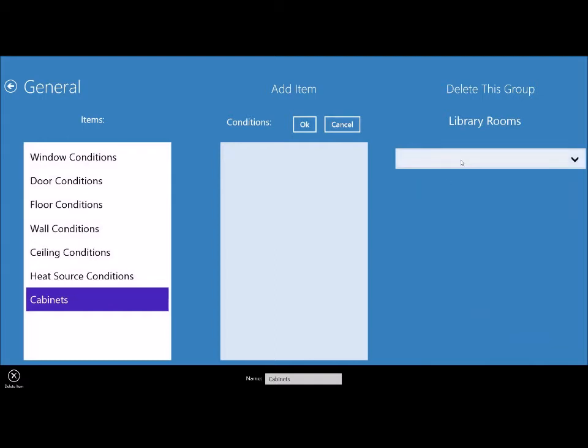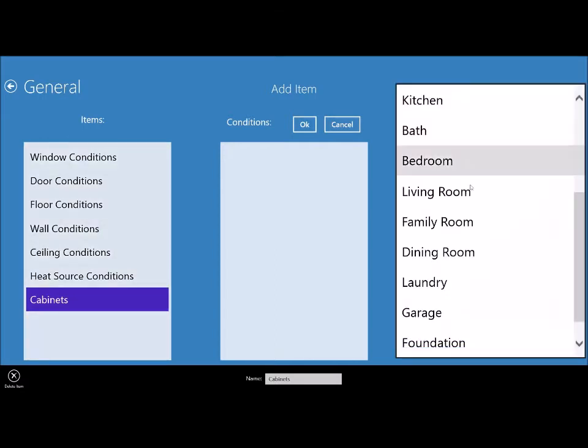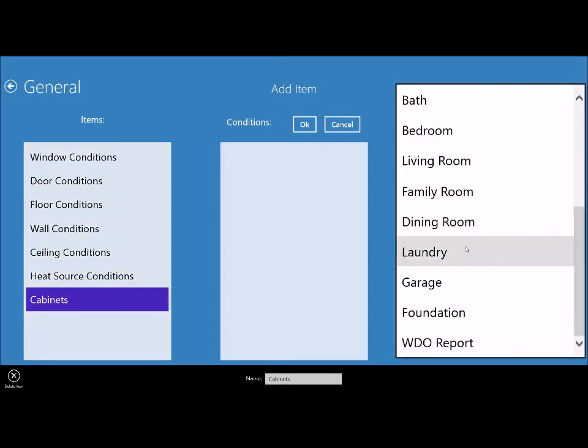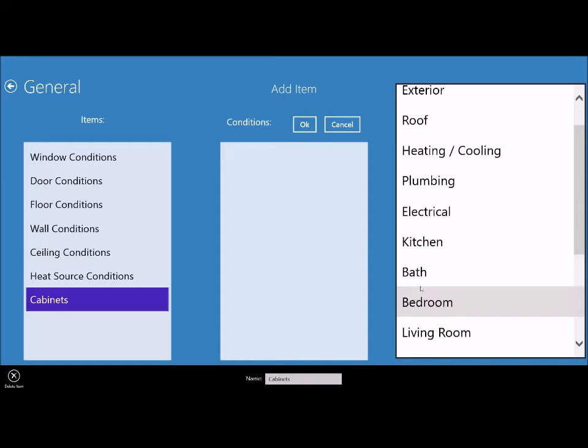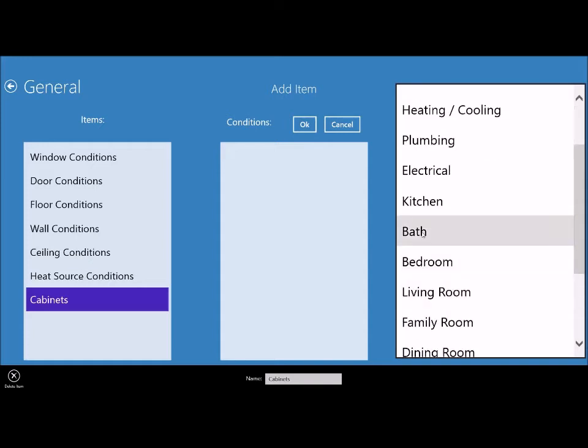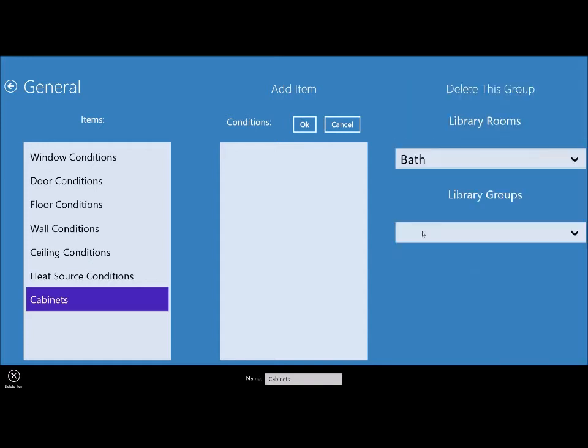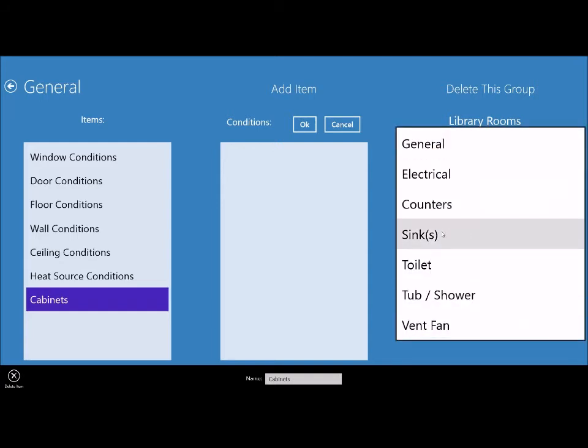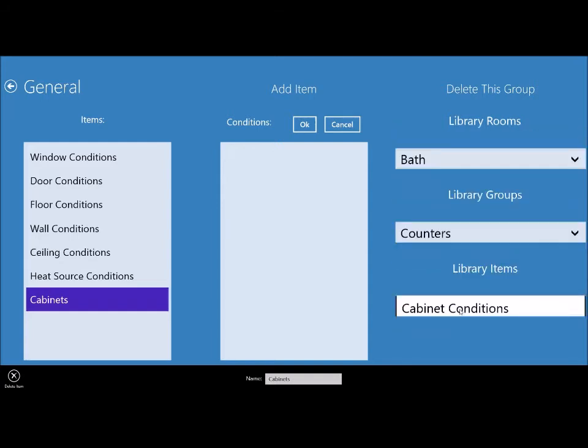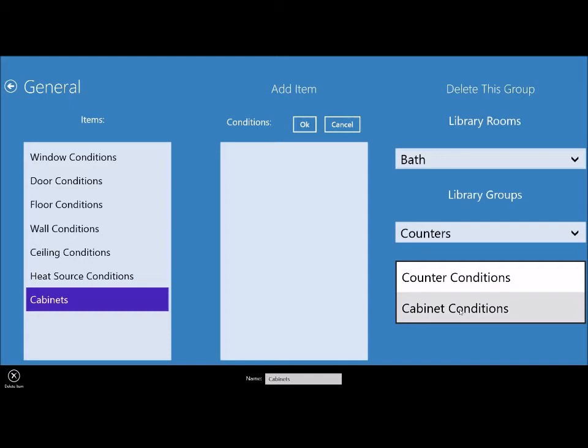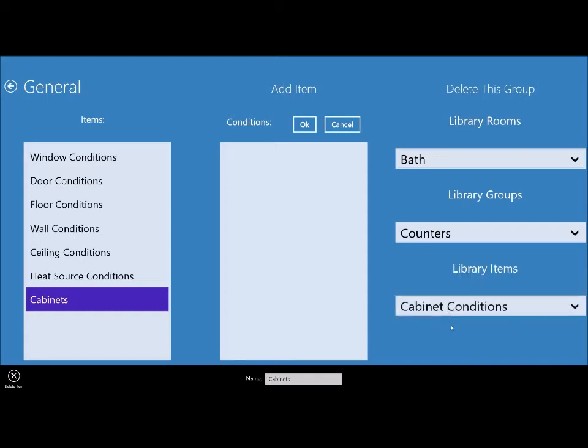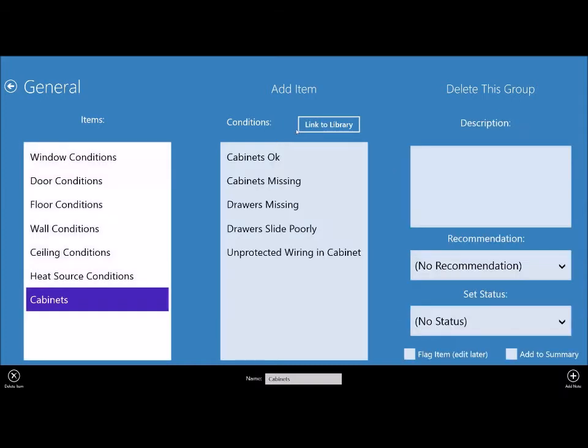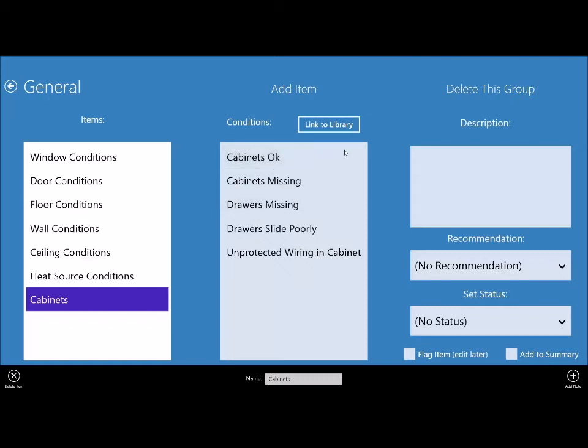Or you have the option to link to your library by clicking that button up here, and you can hit cancel at any time if you change your mind. So what you do is you first choose a room. If we are looking for cabinets, let's go to the bathroom and you choose a group under bathroom, counters, and an item, cabinet conditions. Choose that and then click OK. So what we just did is we linked cabinets to cabinet conditions from the bathroom, and we now have all of those conditions here we can use to report with.